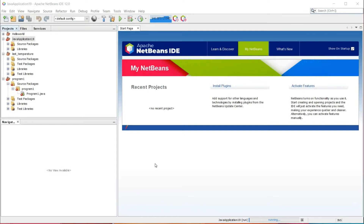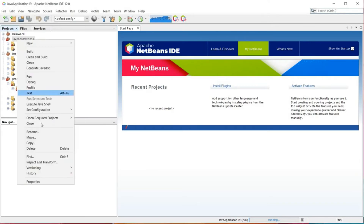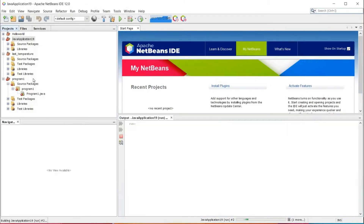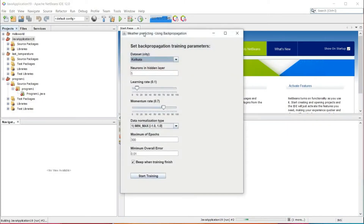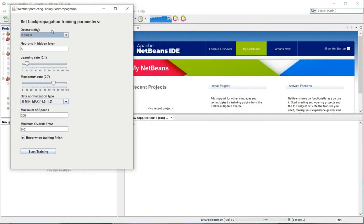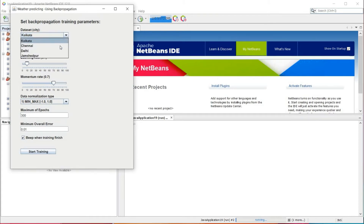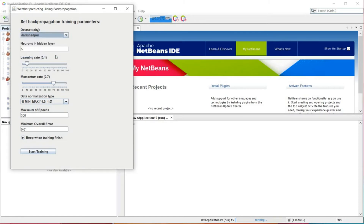Now I am going to explain the execution and training of the neural networks. Here we are going to run the program. After running the program, we can see that a dialog box appears. Here we can see the dataset. Initially, we have taken the dataset of four cities — Kolkata, Chennai, Delhi, Jamshedpur. Now I am going to select Jamshedpur.